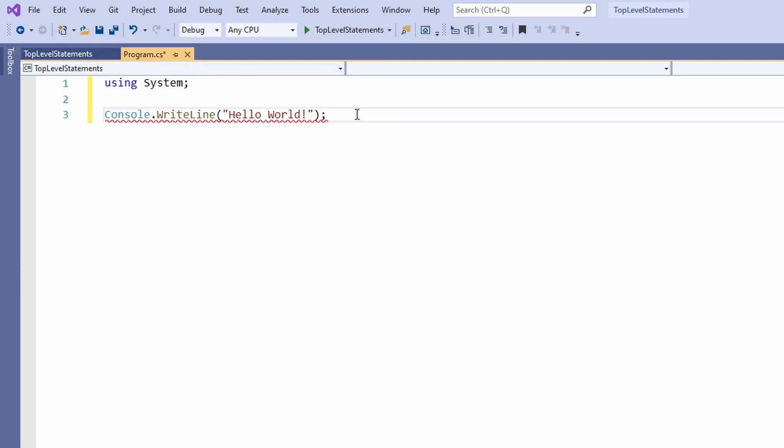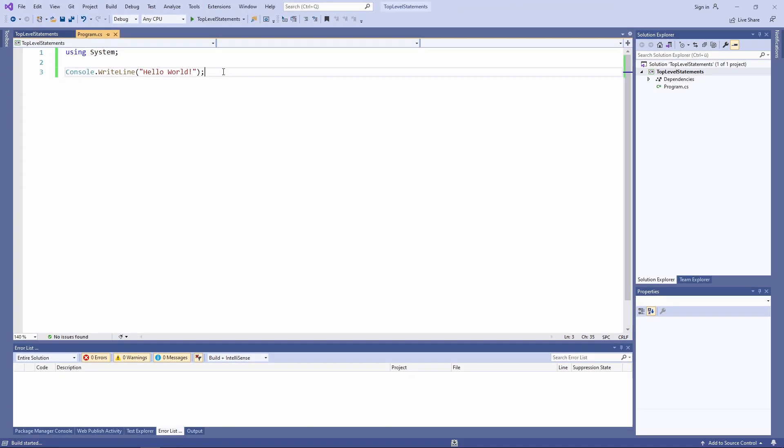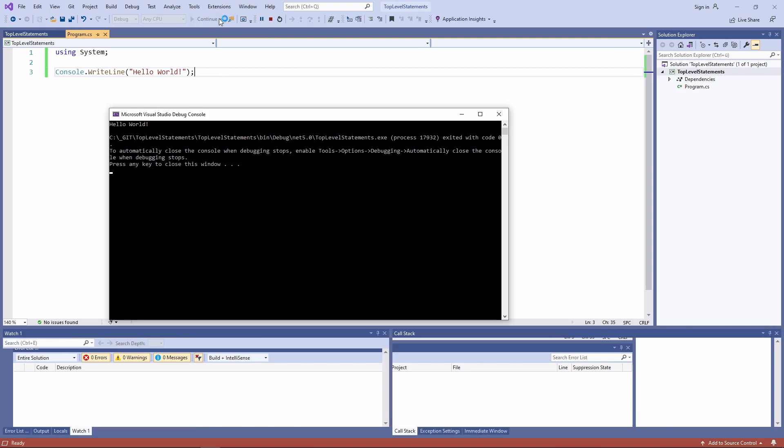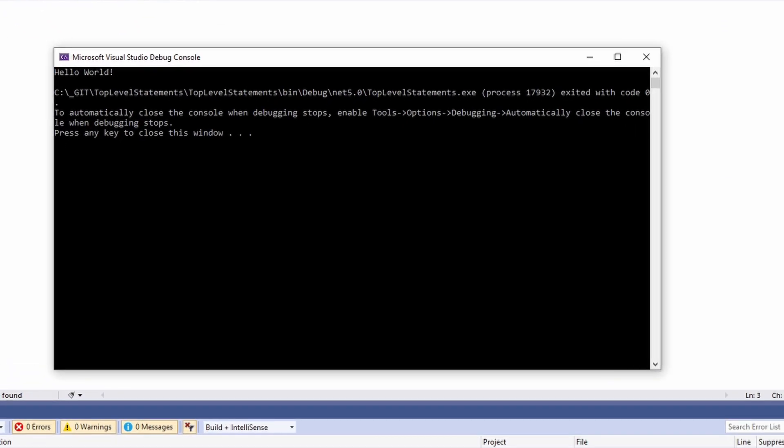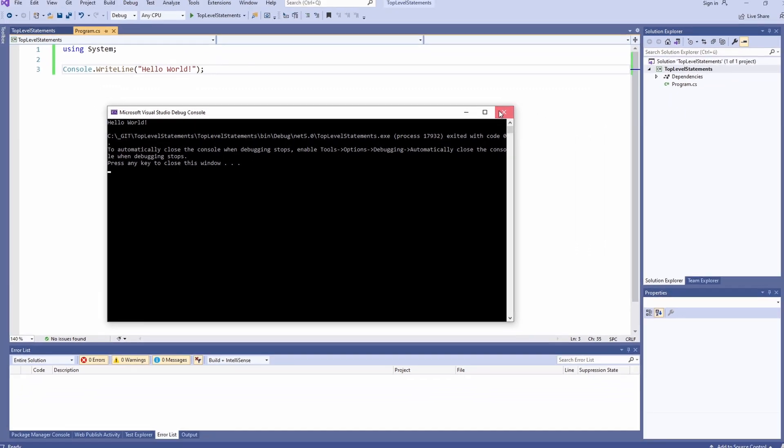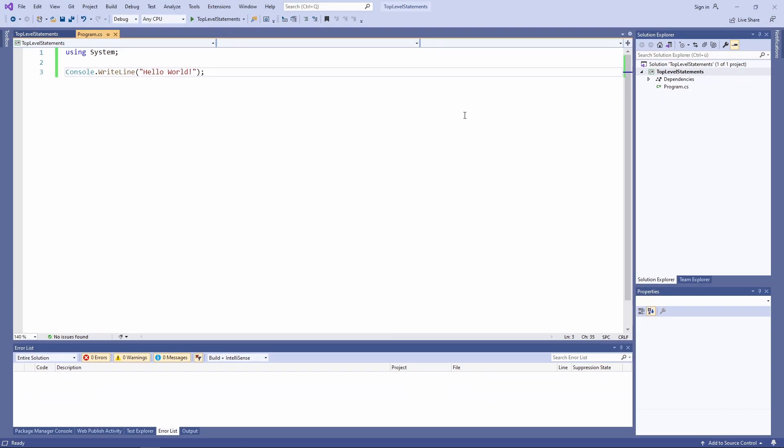If you aren't sure or need to set up .NET 5 first, check out my video linked in the YouTube card. We can go a step further and remove the using statement on the program's first line and fully qualify the call to the write line method.